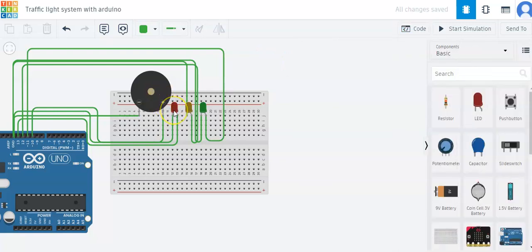When the red LED blinks, the buzzer beeps so that the person knows to stop the car if he doesn't see the traffic light signal. Then the yellow LED blinks to make the person get ready to go. And when the green LED blinks, that means the person can go.